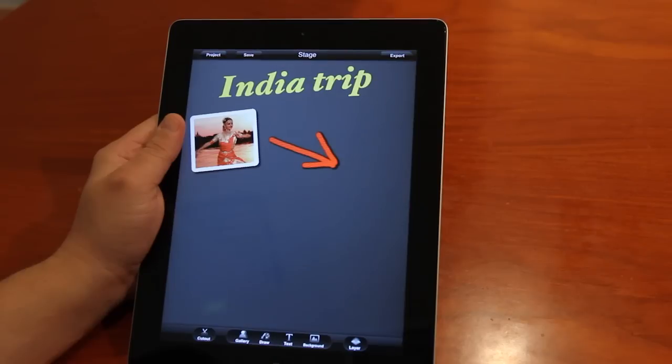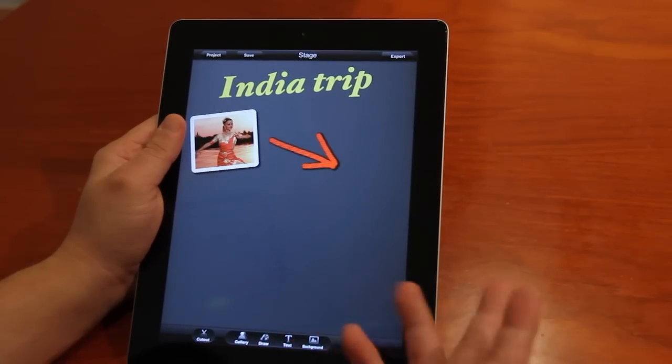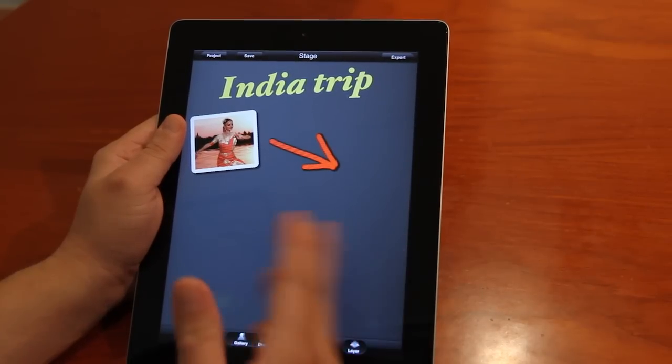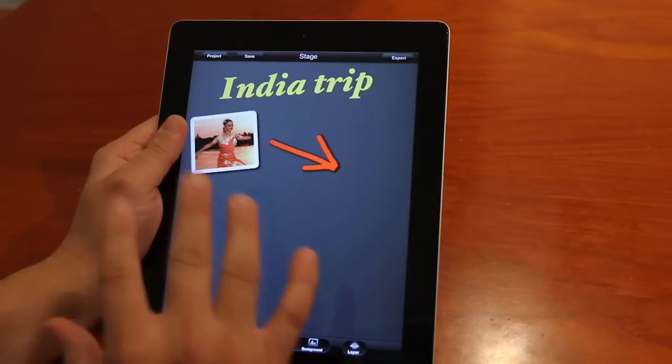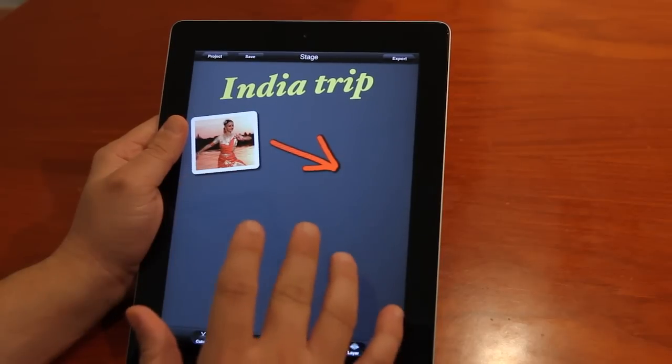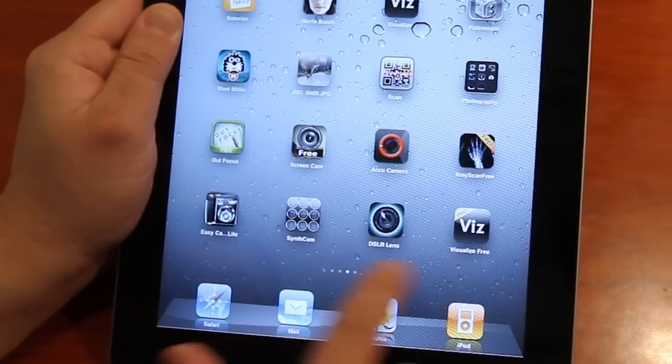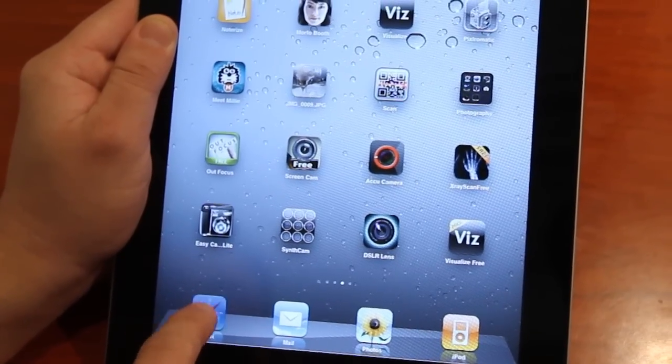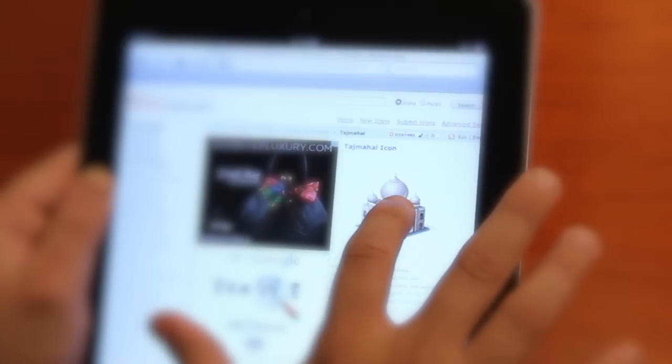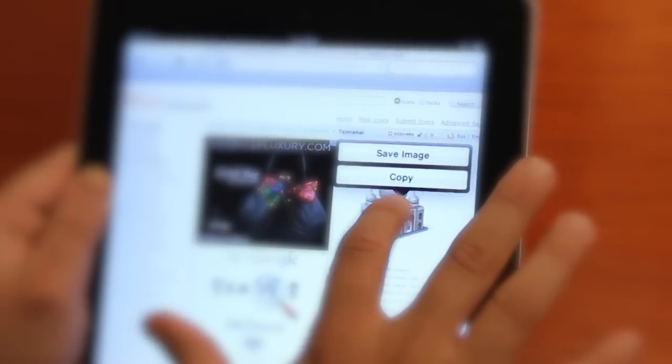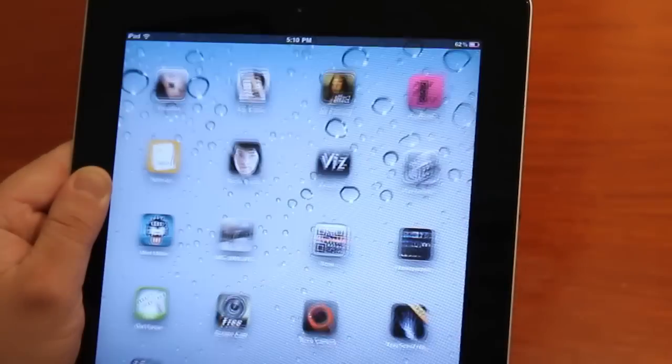For my India trip, I wish to create visual reminders of the places I want to see. Now I can type in these notes of these places or, better yet, I can easily import a PNG icon directly from the internet. So just tap on that image, save it, and then go back to visualize.